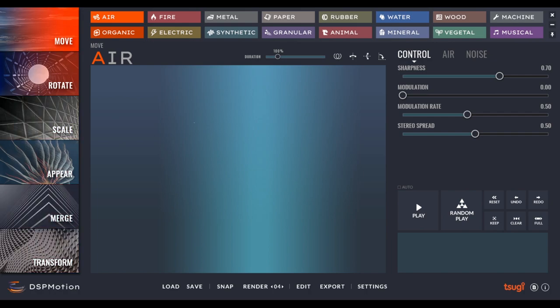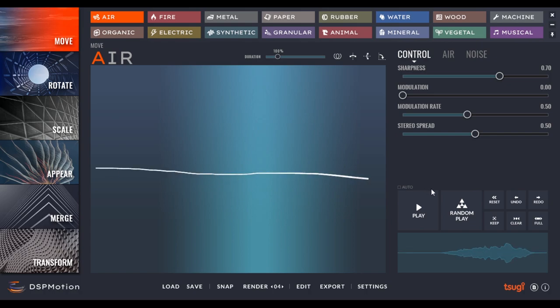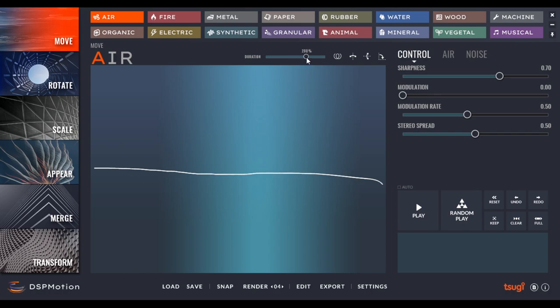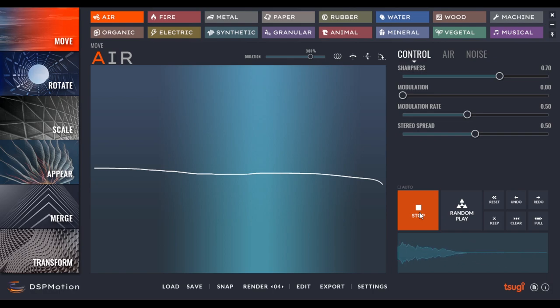So right now we're under air and move. So if I want to do an air pass-by from left to right, I can just draw it by clicking with my mouse and moving my mouse. So just like that, I made a pass-by. I can press play to hear it again. If I find that it's too short, I can raise the duration over here. So I have control over the duration of the sample. Just like that.